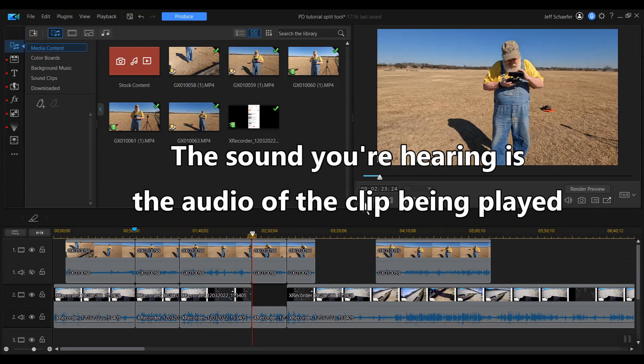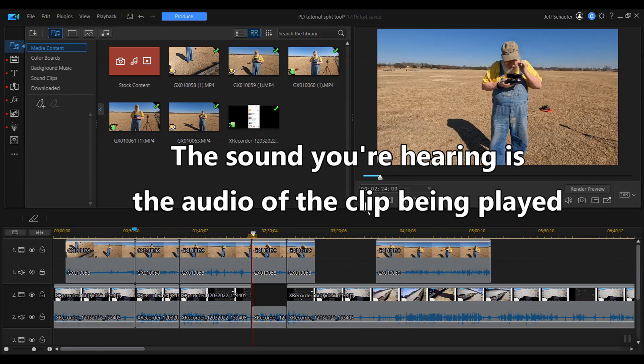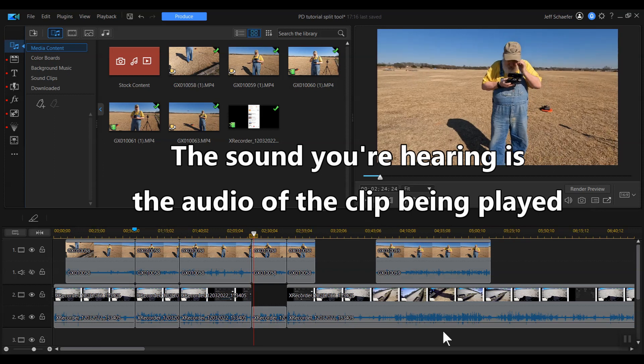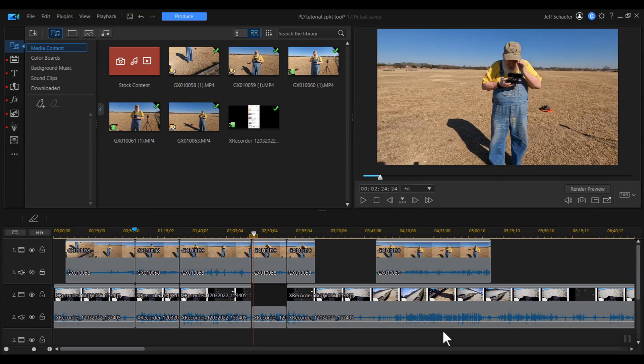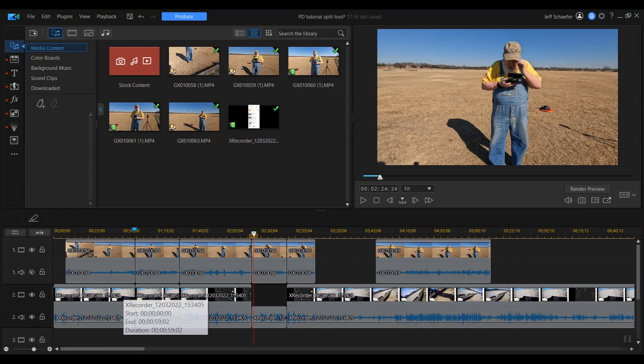66 meters is good. Maximum altitude. So you can see the value of the split tool.